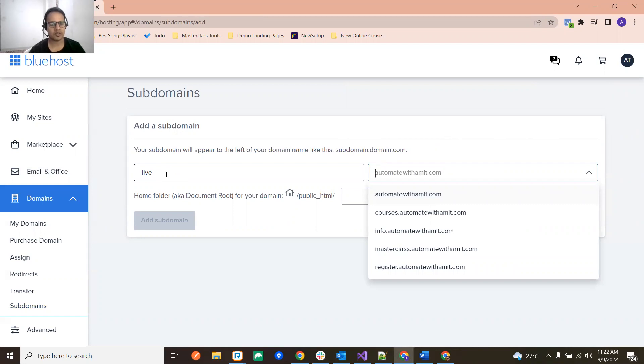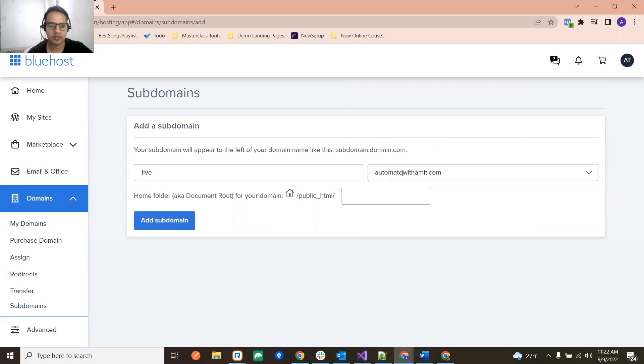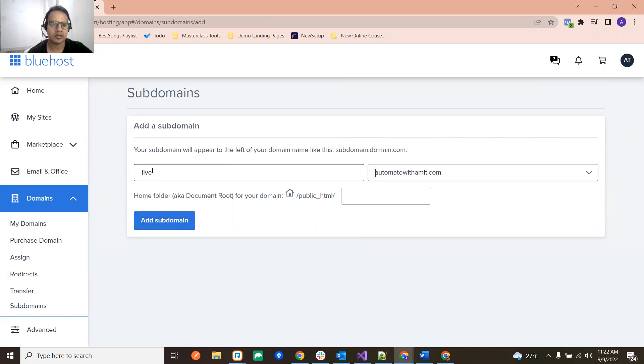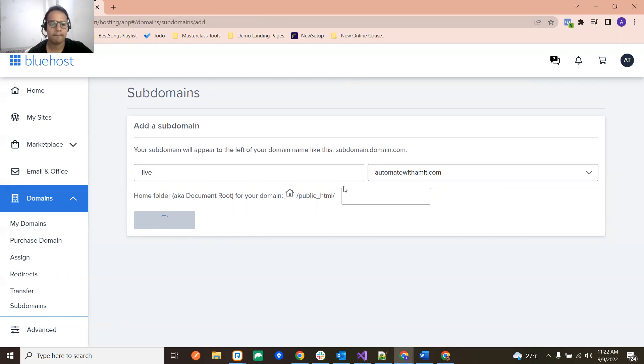And just click on the domain basically. So you can choose any of your subdomain or main domain name over here and just click Add Subdomain. So it will add your subdomain with your main domain.